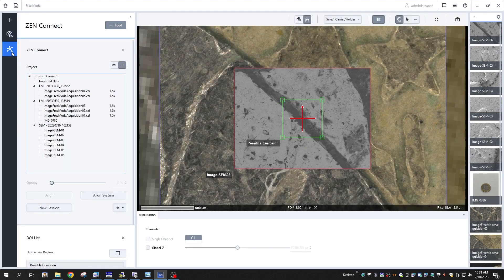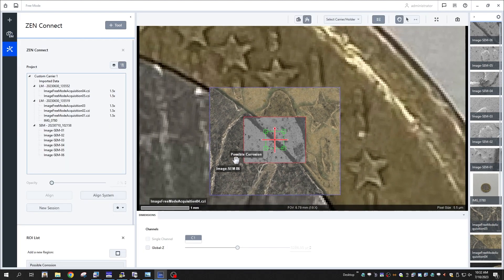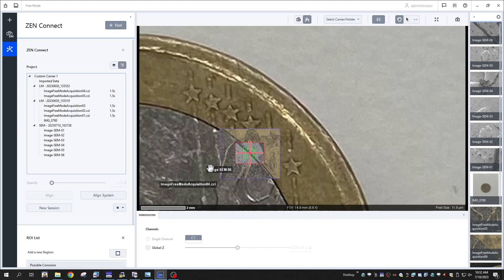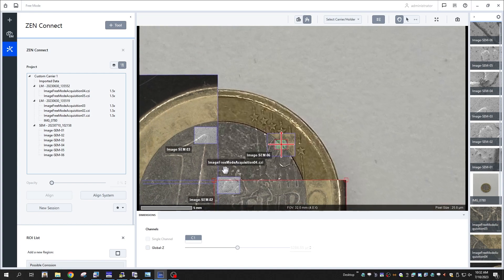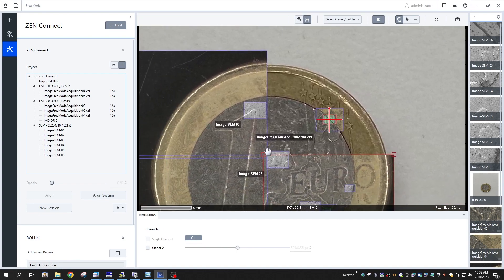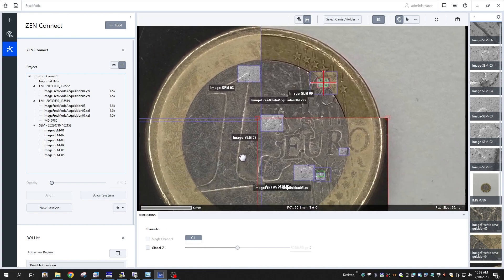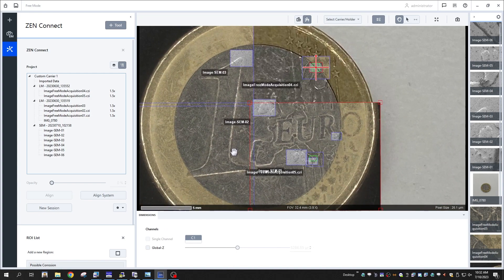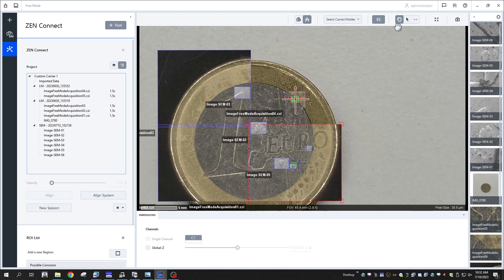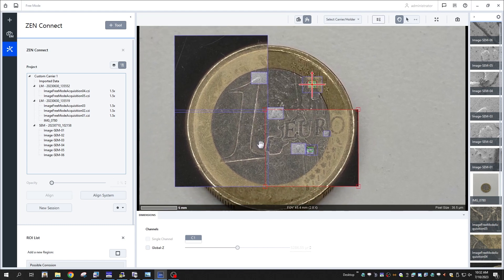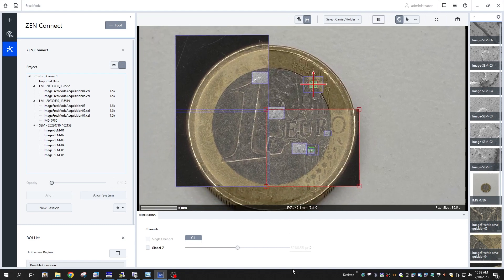Thank you for watching this training video on using ZenConnect to navigate your sample using images from multiple sources. For additional information about aligning images from non-Zeiss sources such as EDS maps, or exporting your Zeiss ZenConnect data as images or videos, please see our other training.